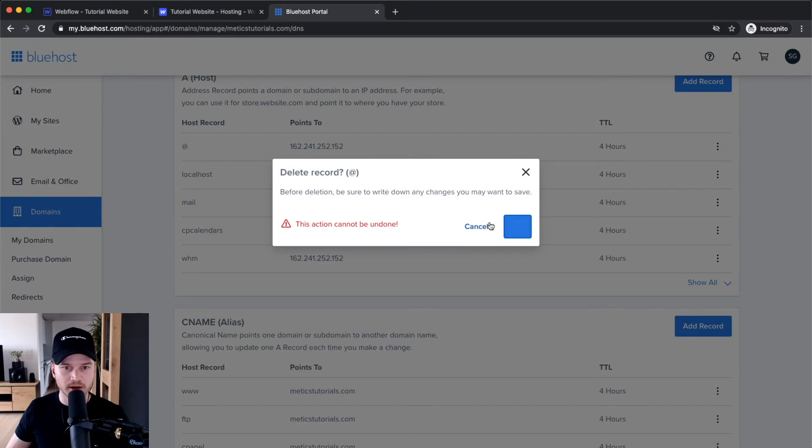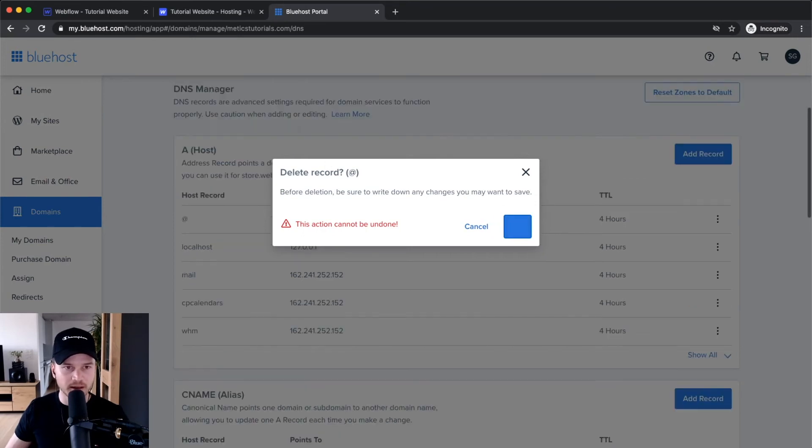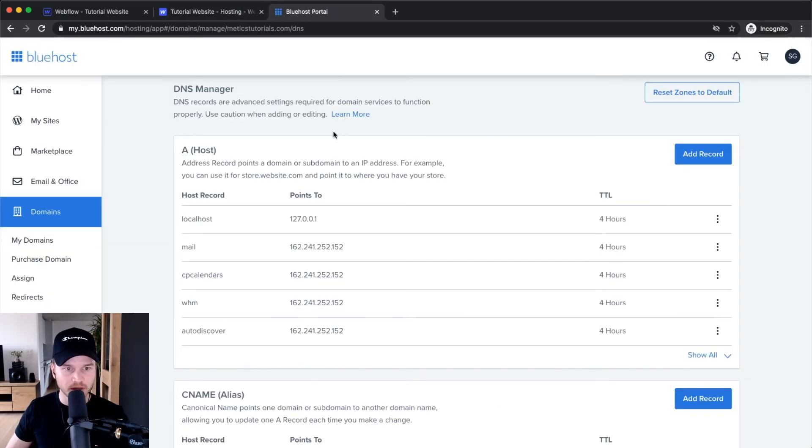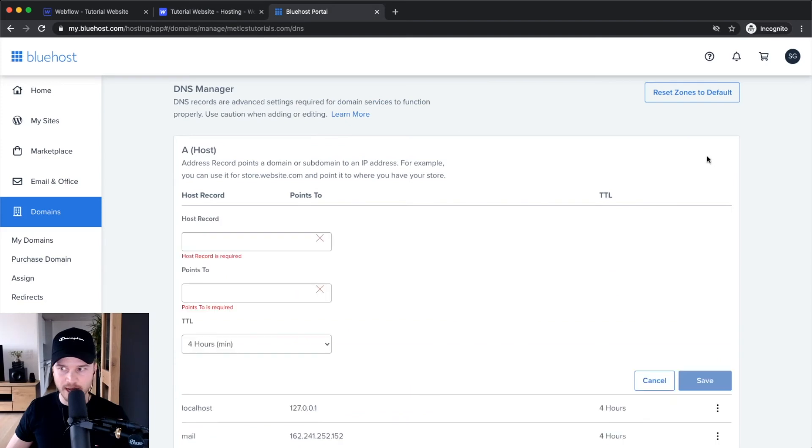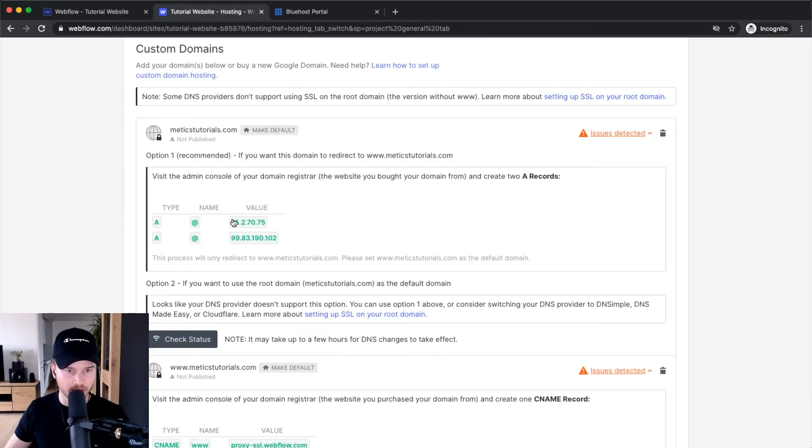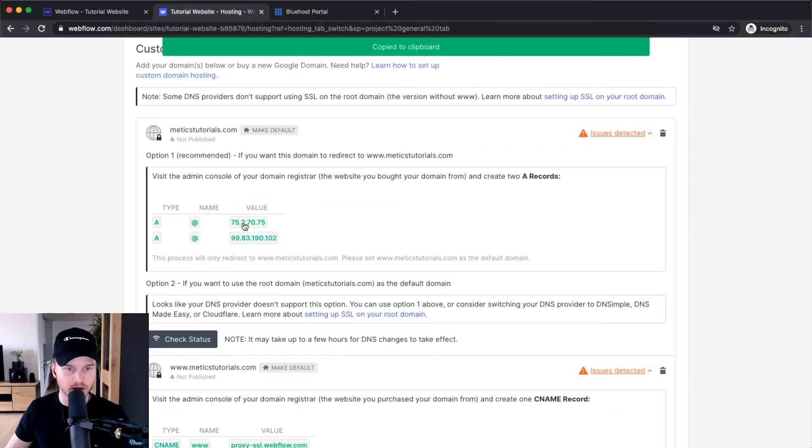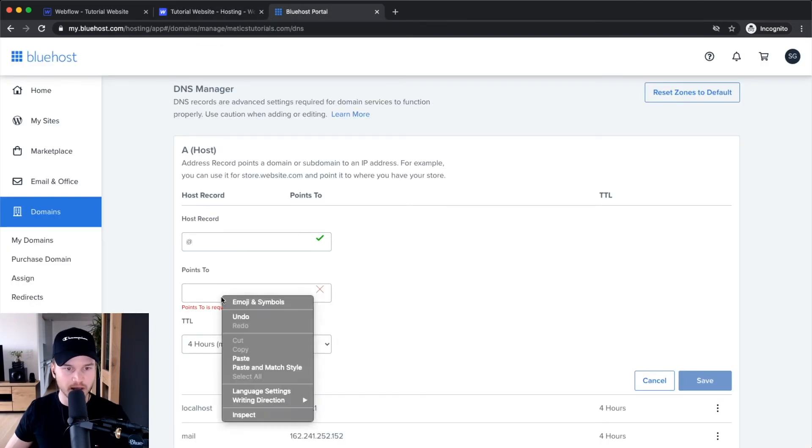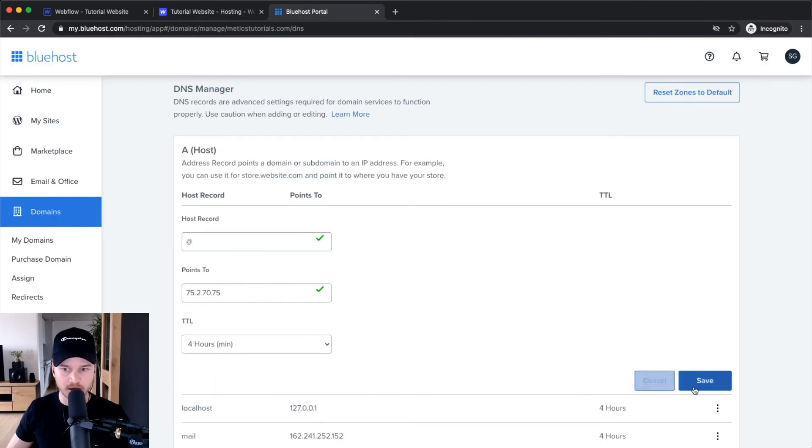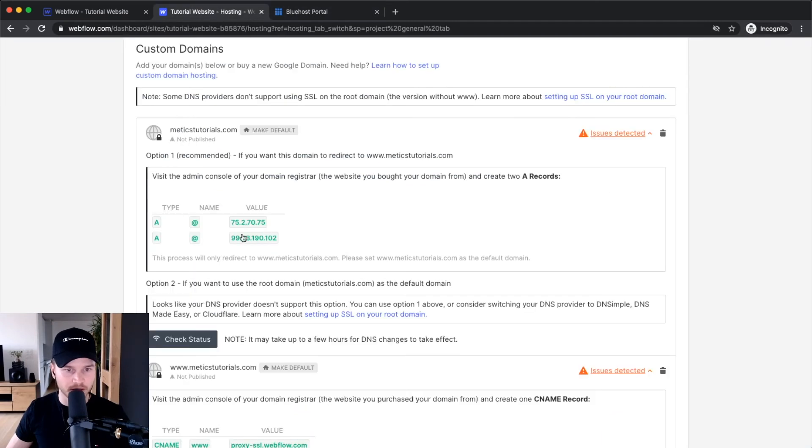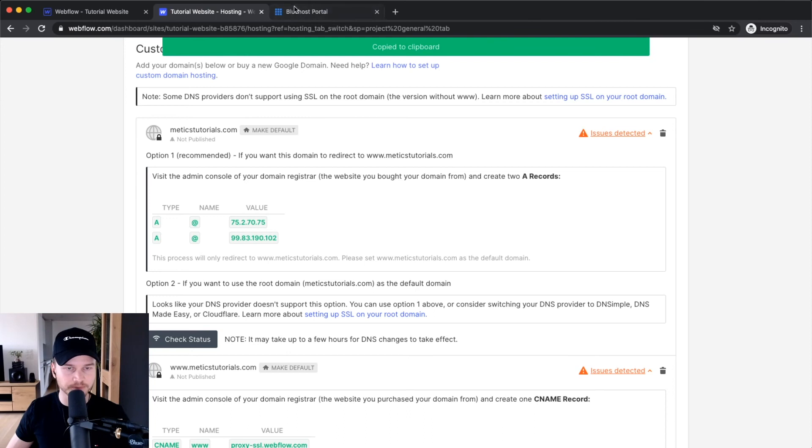I'll click 'add record'. The host record is the @ symbol, and 'points to' is what Webflow gives me here. Click on this value and it copies to your clipboard. Then paste it in and click Save. I'll do the same thing again with the second value.